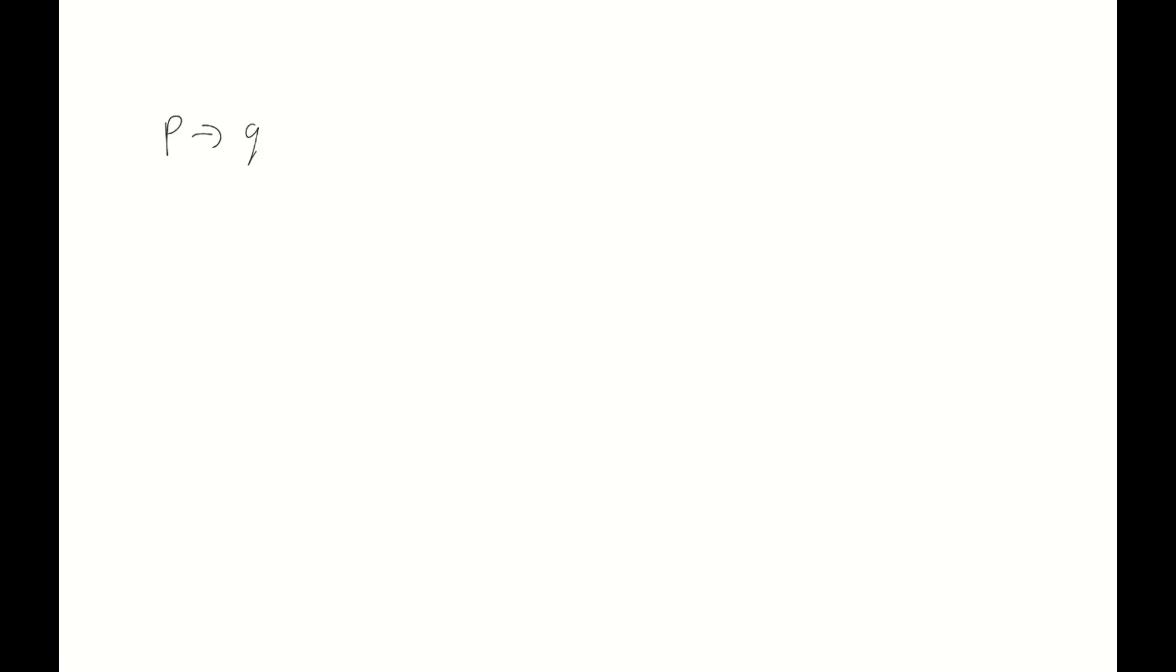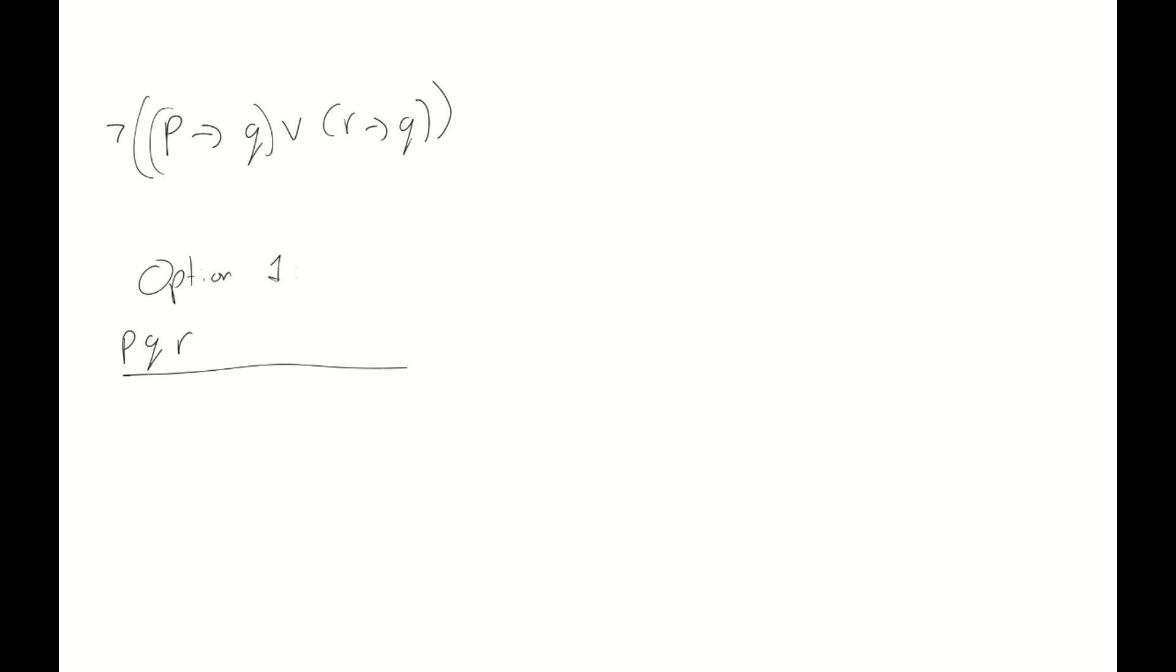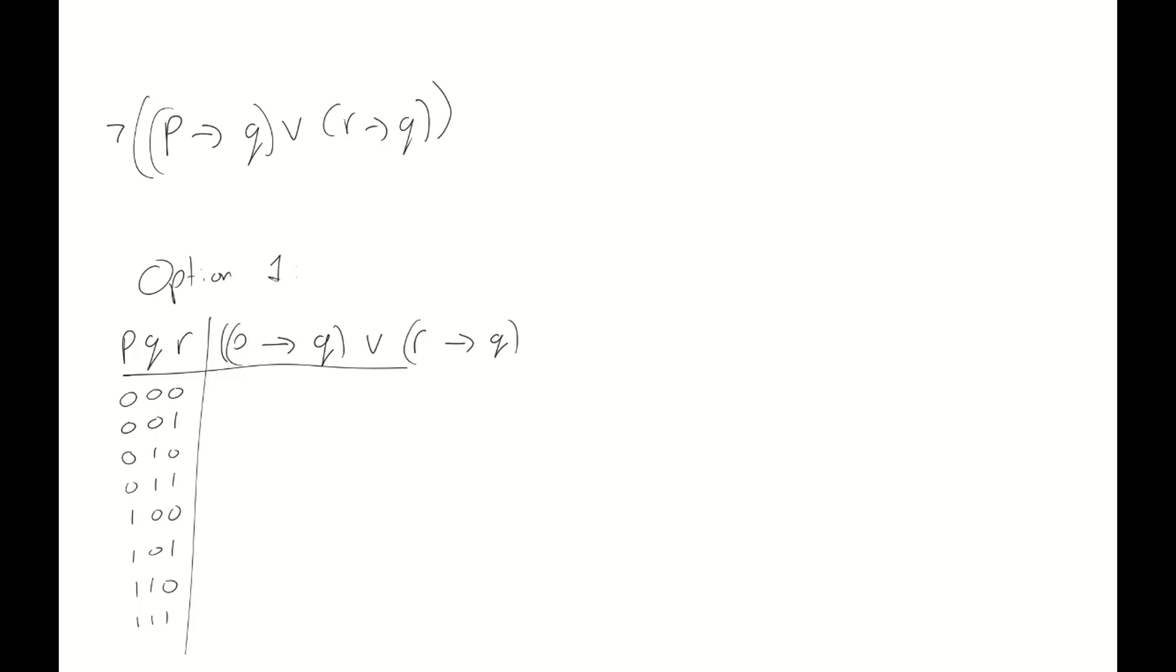Now then, let's take a look at one more example. Let's go for the negation of p implies q or r implies q. So, we have three variables now, meaning 8 rows in our truth table. Again, let's start with option 1. We write down all the different values p, q and r can take. There's eight of them. And then we write down the formula as a whole once again: negation of p implies q or r implies q.